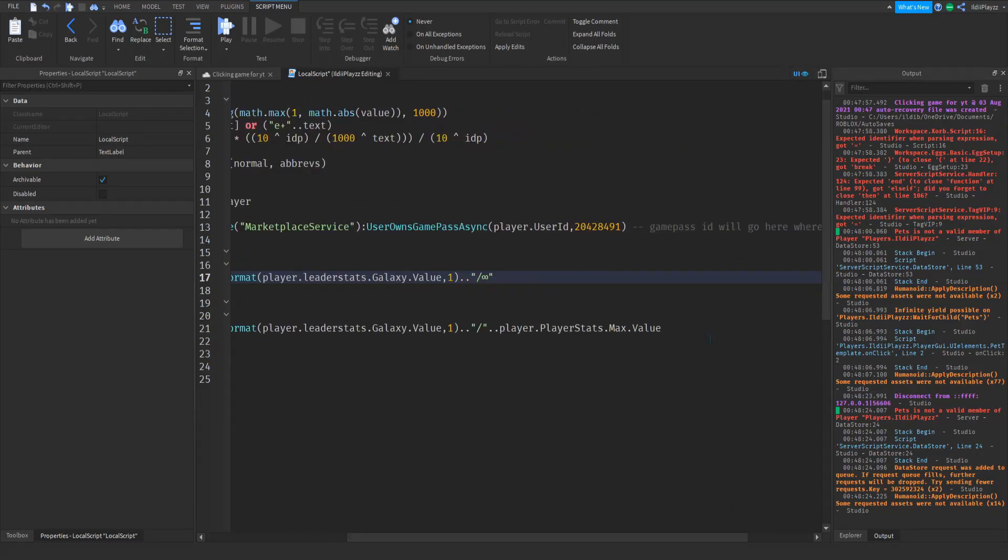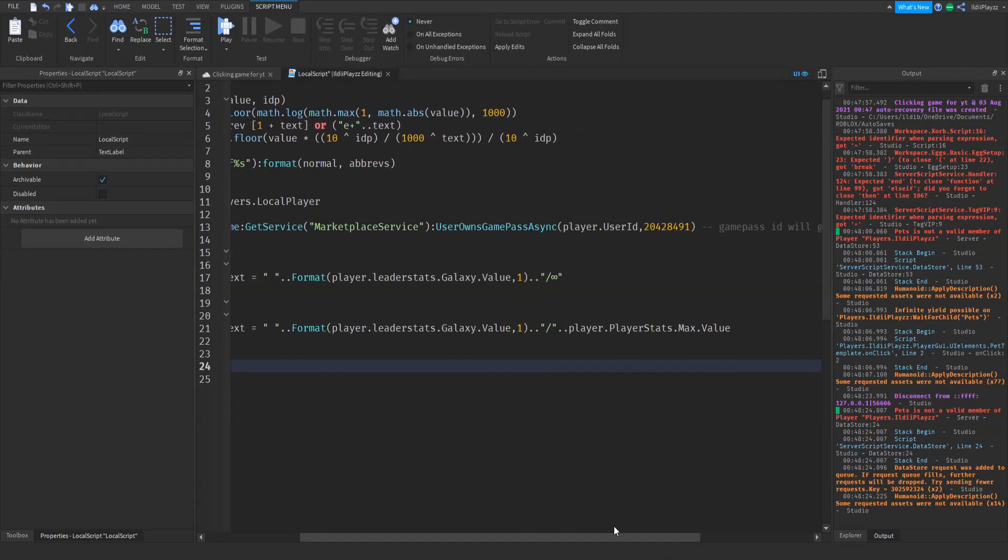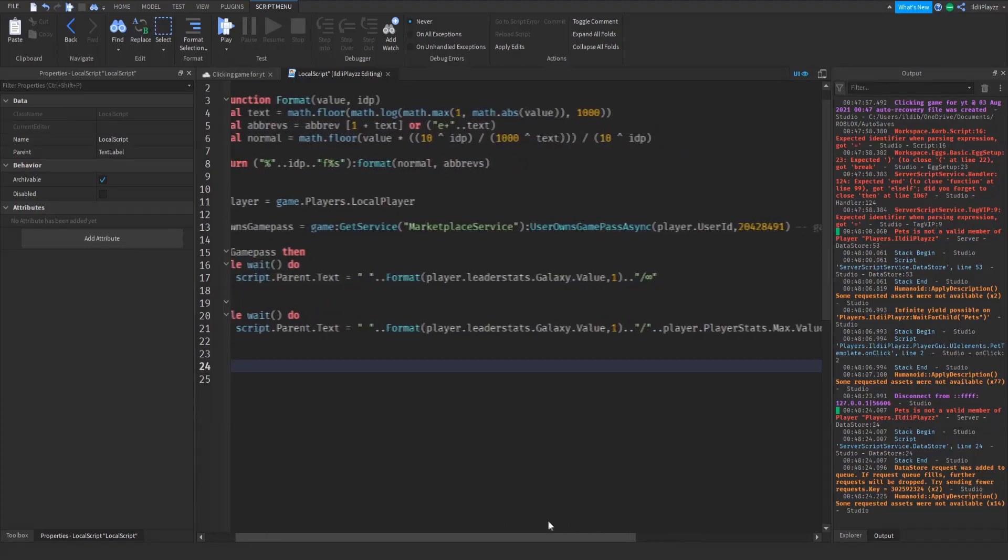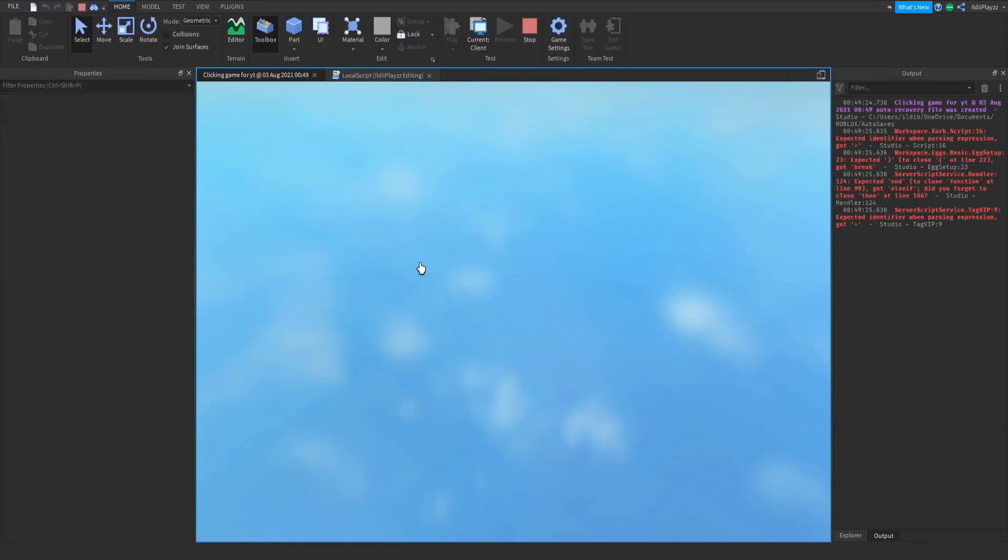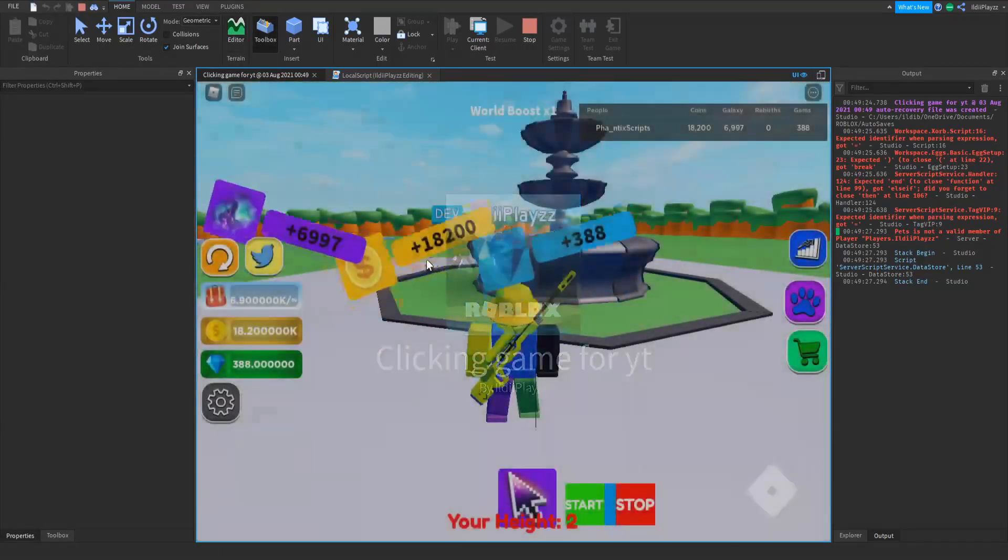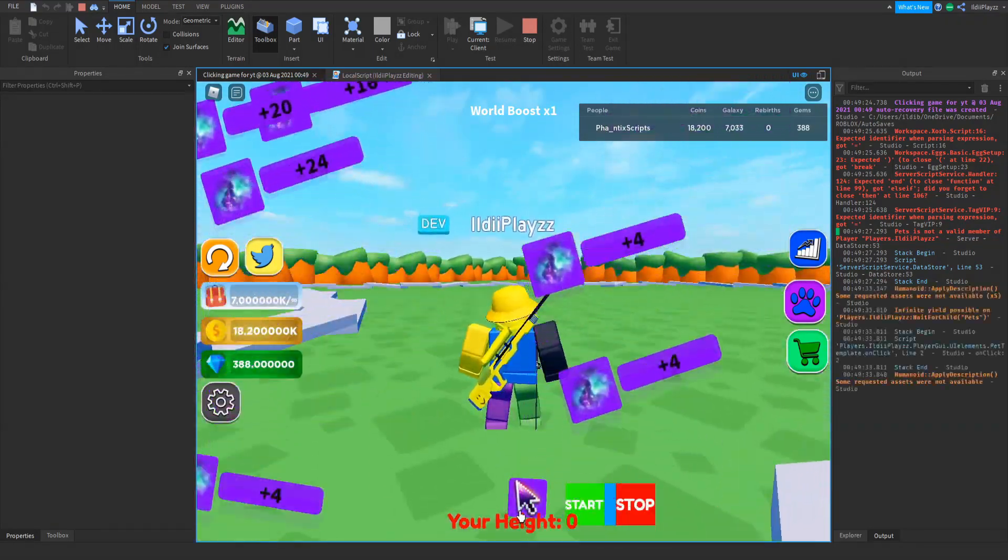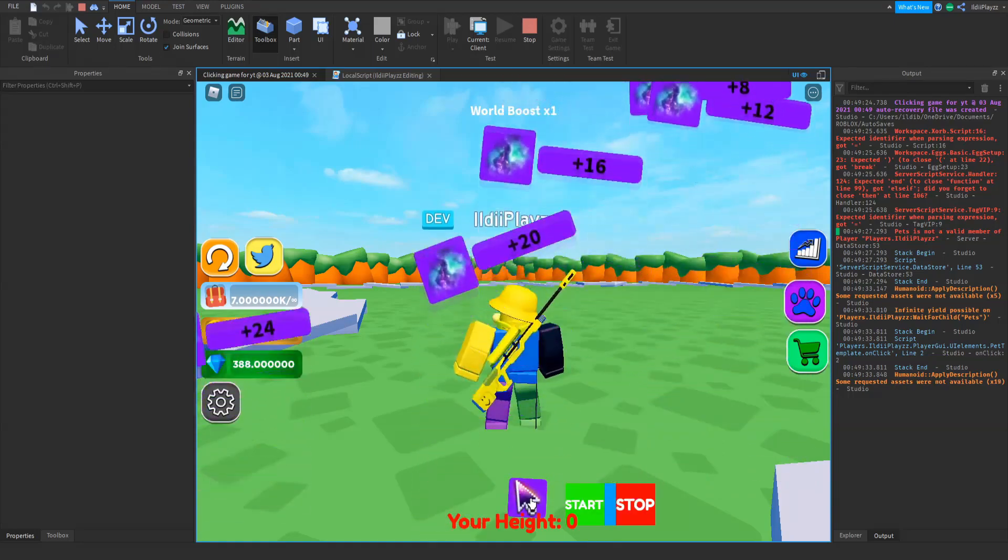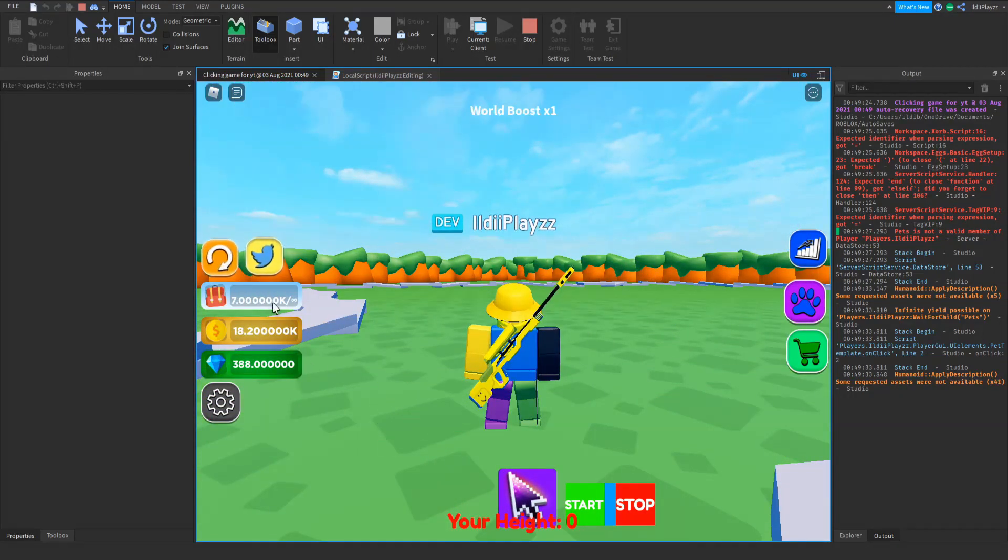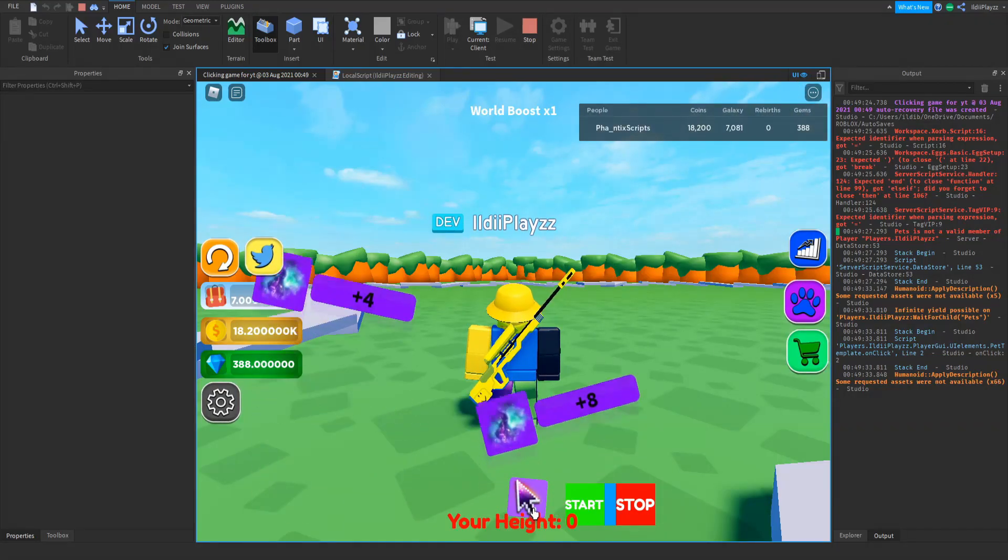Stop that if you want, oh actually that looks good. So if we press play, this, there we go. Hmm it's not going up. And my galaxy, okay.